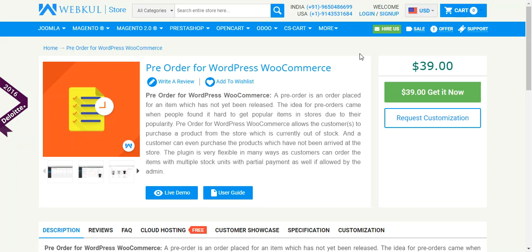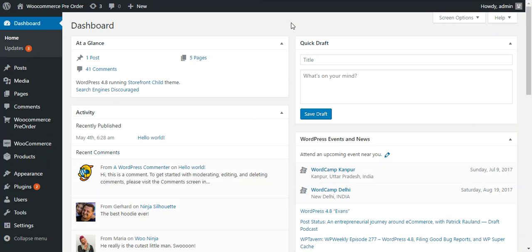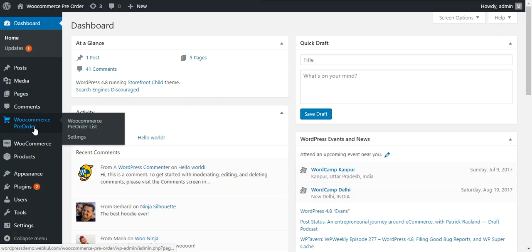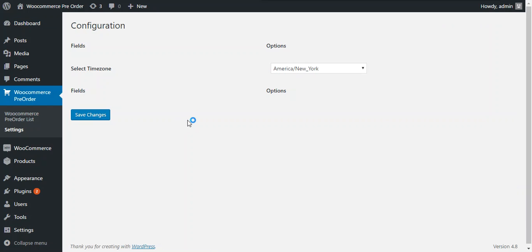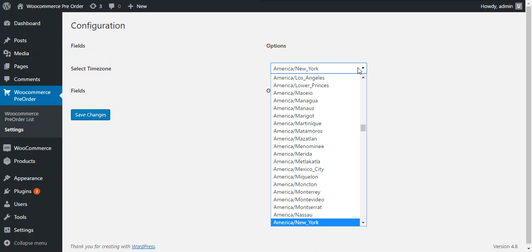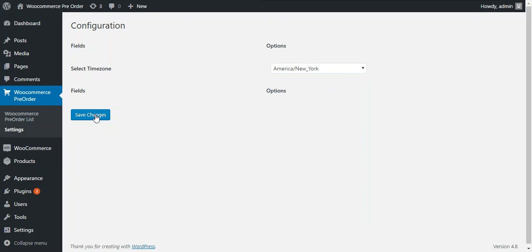Now we move to the admin panel to check all the configurations of this plugin. A new tab, WooCommerce pre-order, will be added after successful installation of the plugin. The admin can configure this plugin under WooCommerce pre-order and settings. There is only a single setting available — the admin just needs to choose the time zone from a drop-down list and save the changes by pressing the save changes button.